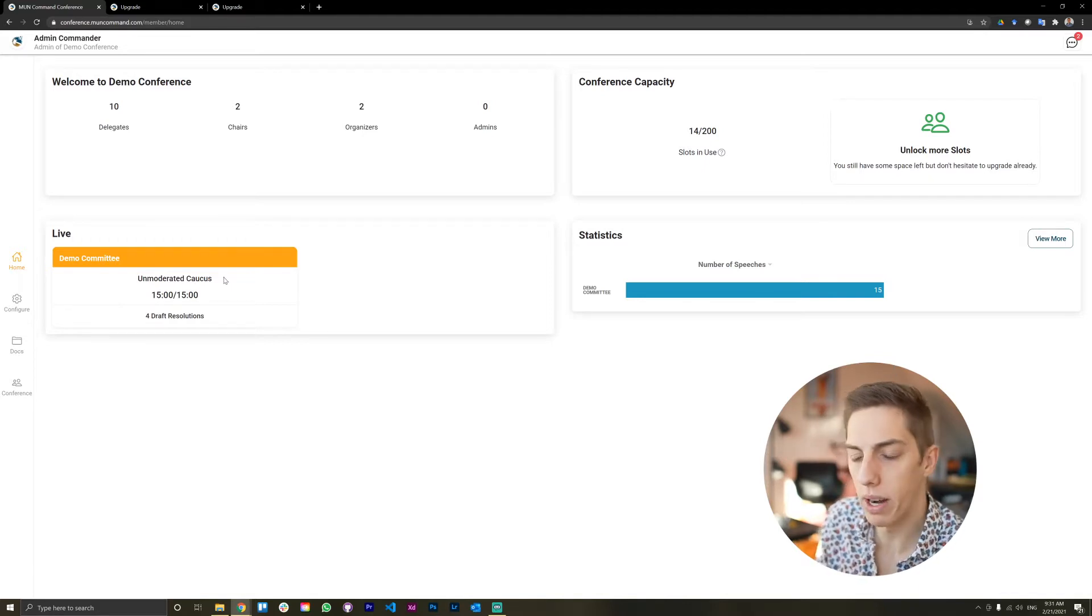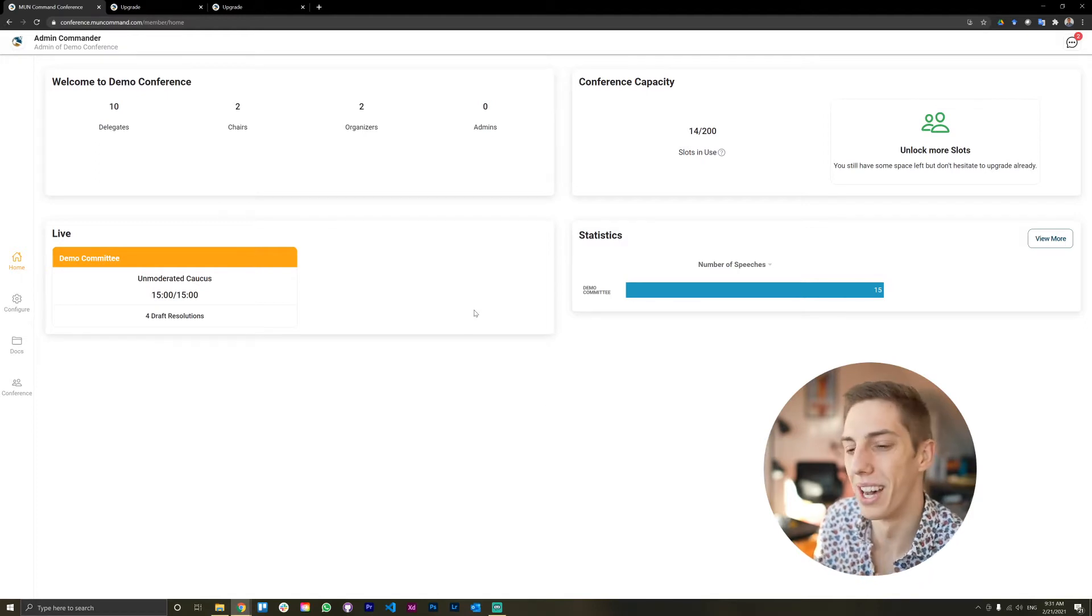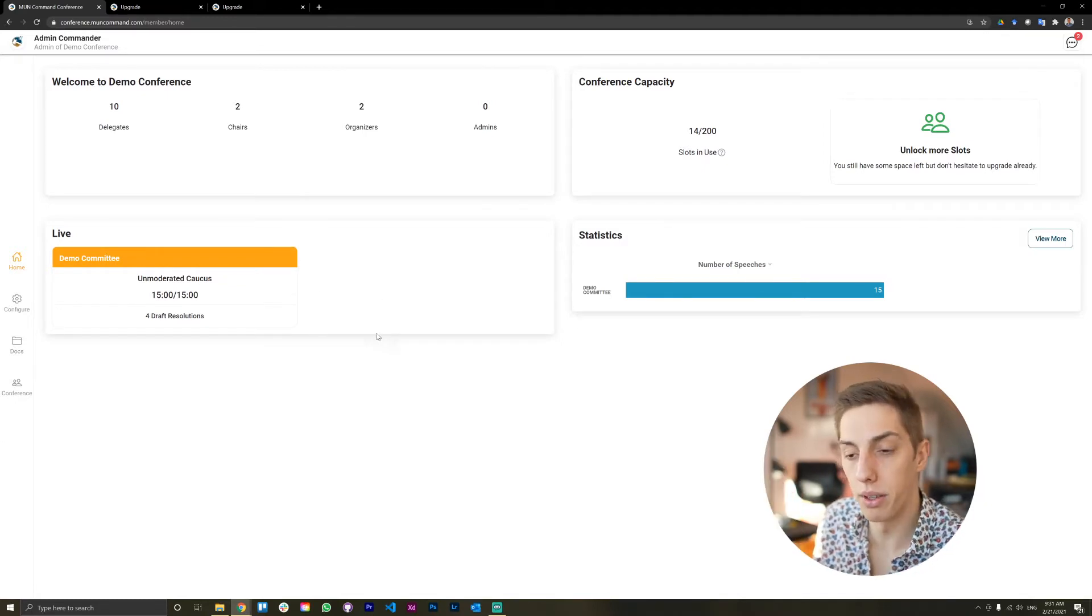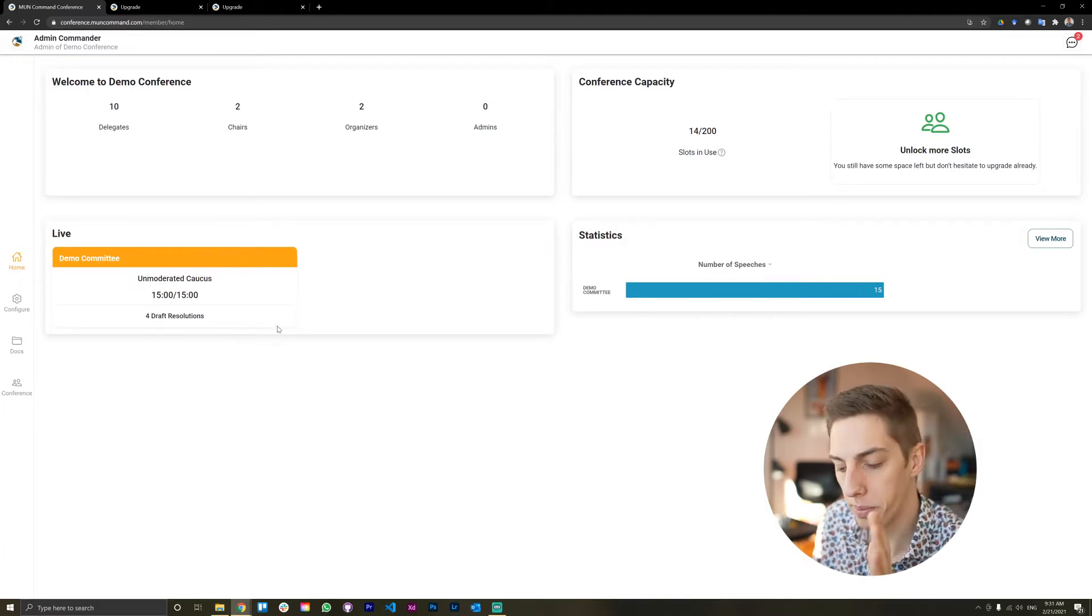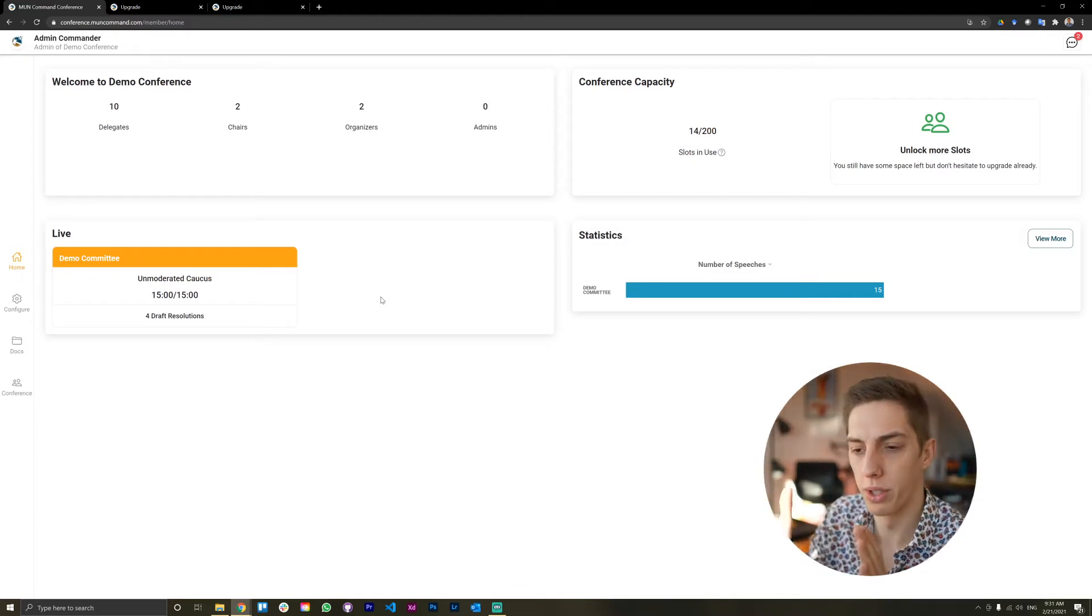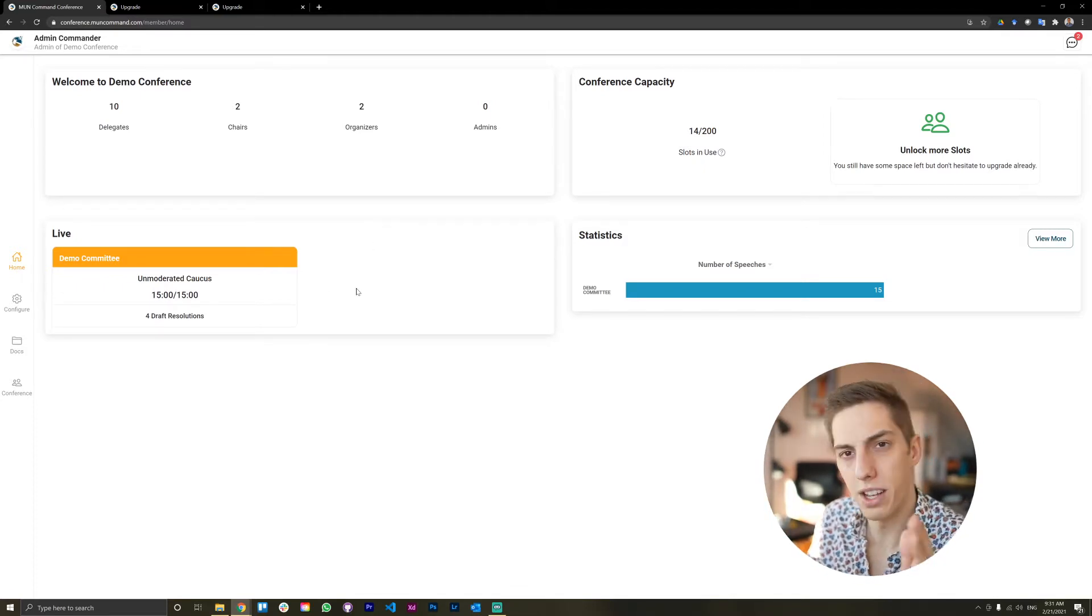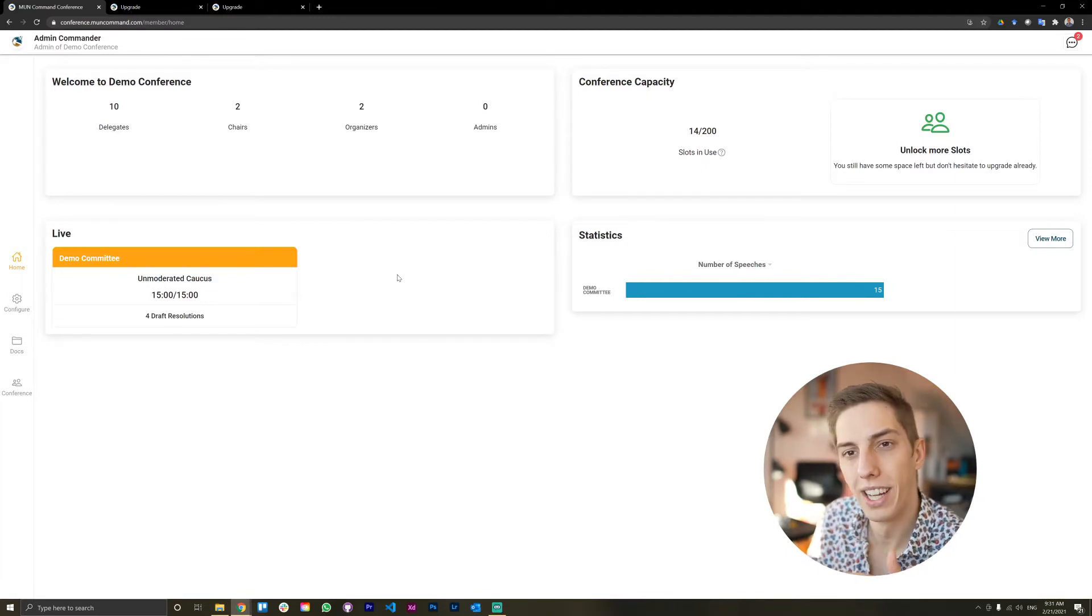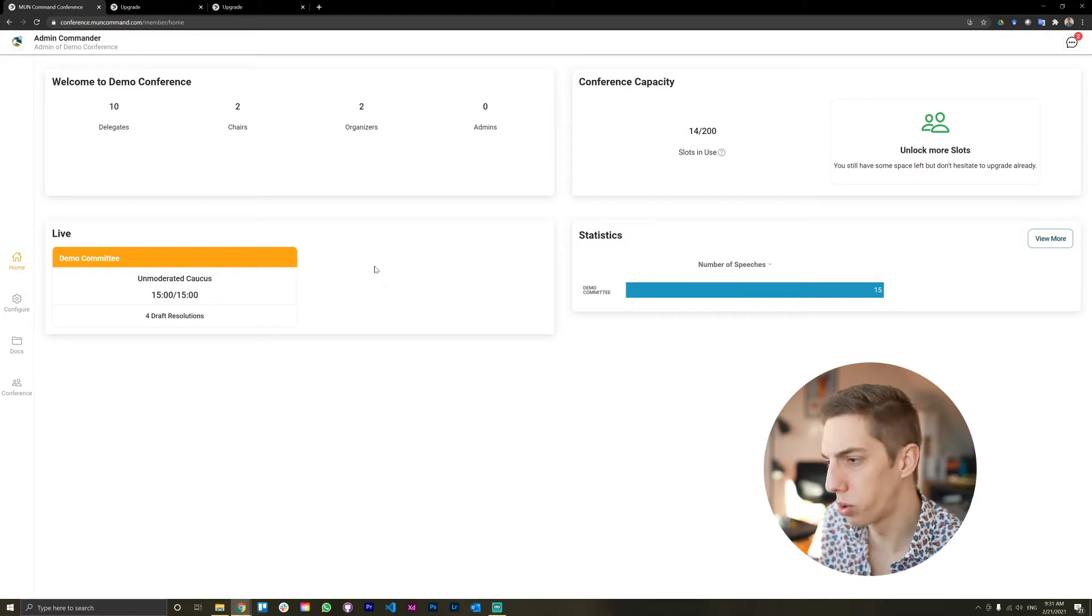And down here, you also see how they are doing in terms of documents. So right now, they have four draft resolutions introduced. This is our test conference where we do a lot of demos. But the key thing here is that it updates. So if you have no documents, it says no documents. If you have a working paper, it tells you how many working papers there are. And once you have the first draft resolution, it's going to transition over into showing you how many draft resolutions there are. And that way, as an admin or as a secretary general, you can track how all the committees are progressing individually.